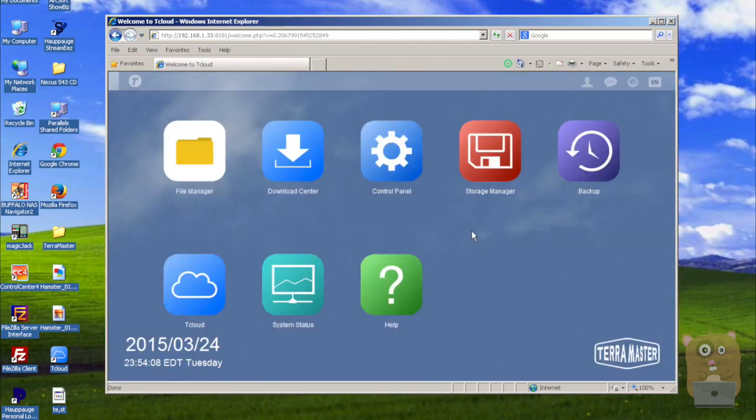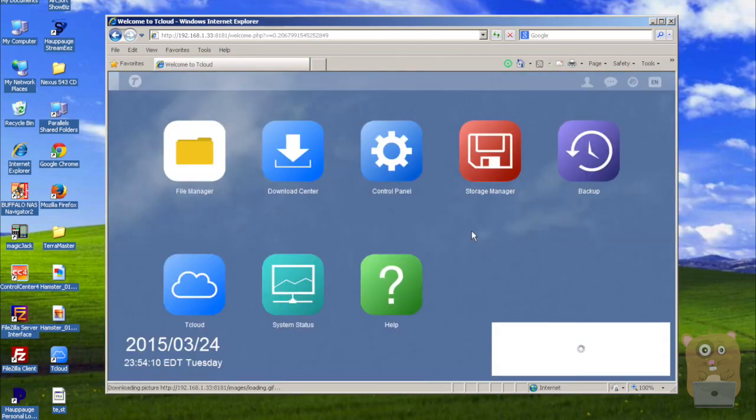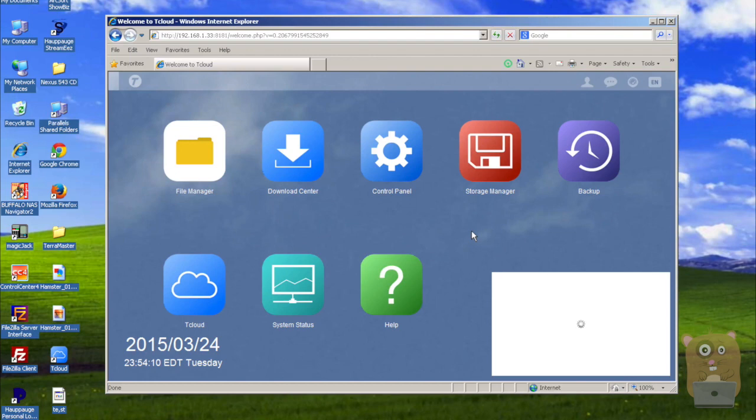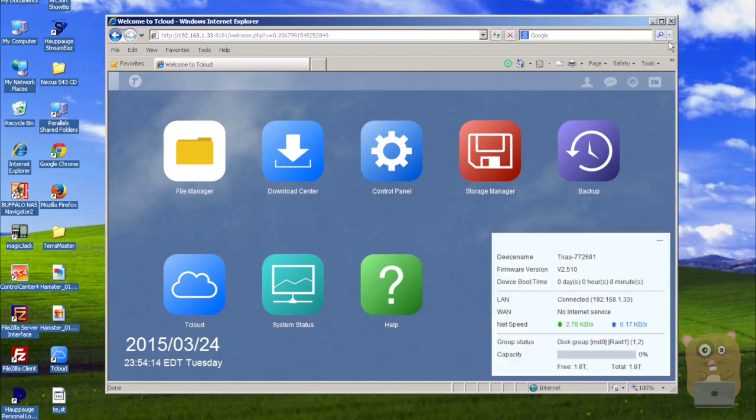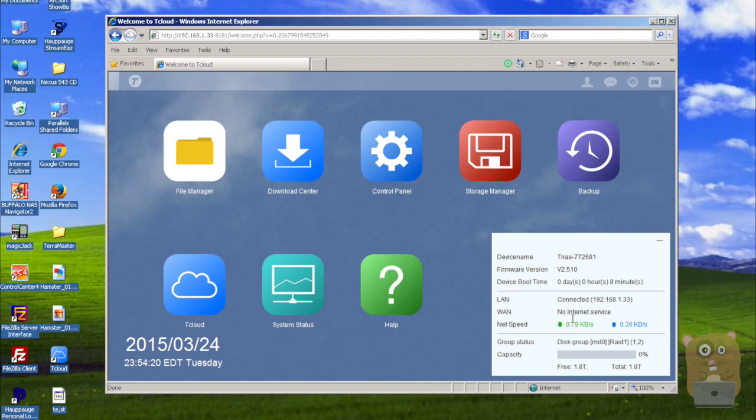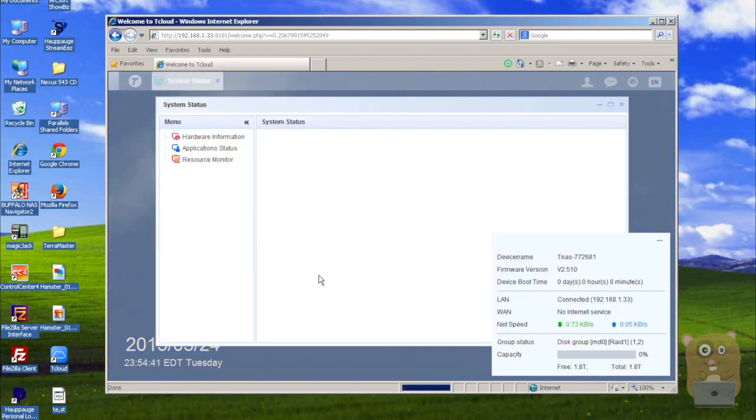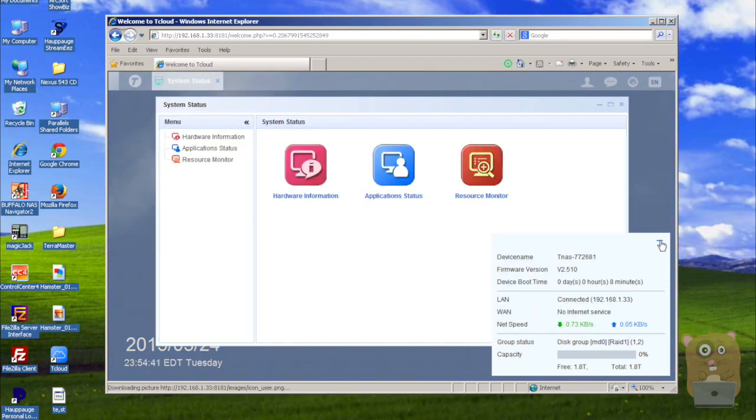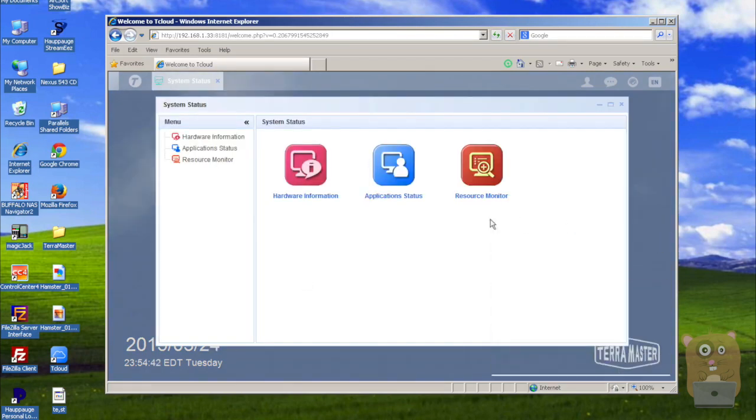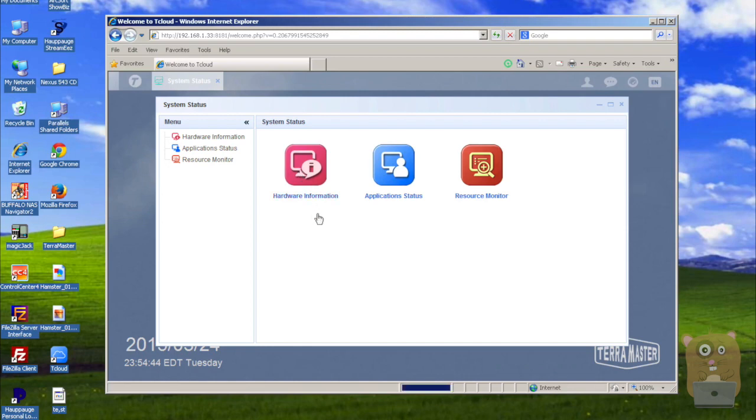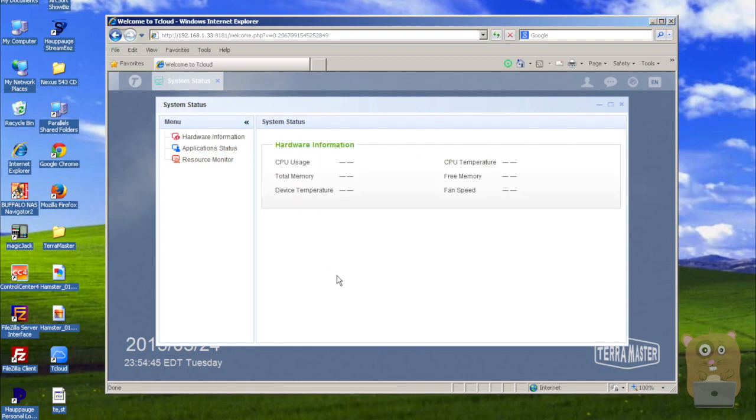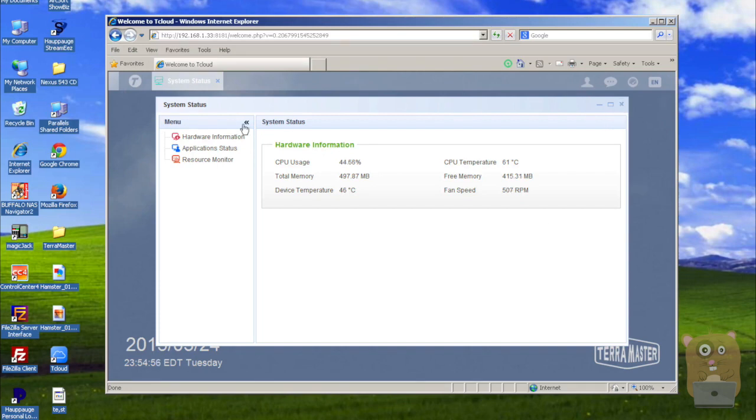All right. So I'm actually now logged into the TerraMaster. And it shows my firmware, my device name, and let's take a look at system status. I'm going to minimize this for a sec. So let's take a look at the hardware information. It just shows operating temperature, memory, device temperature. All right. And let's look at application status. Okay.